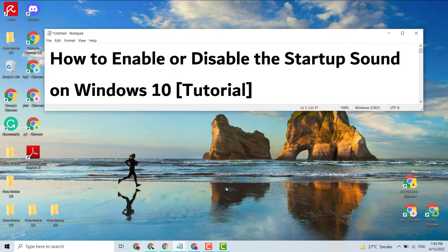Hello guys, today in this video I'm going to show you how to enable or disable the extra tap sound on a Windows PC or laptop. It's very easy if you want to enable or disable the sound.